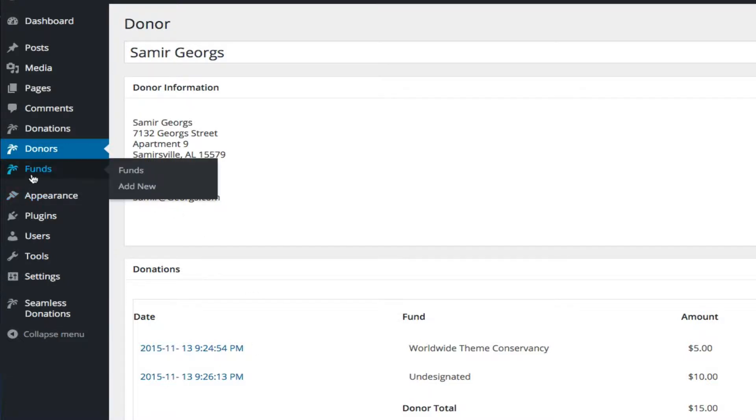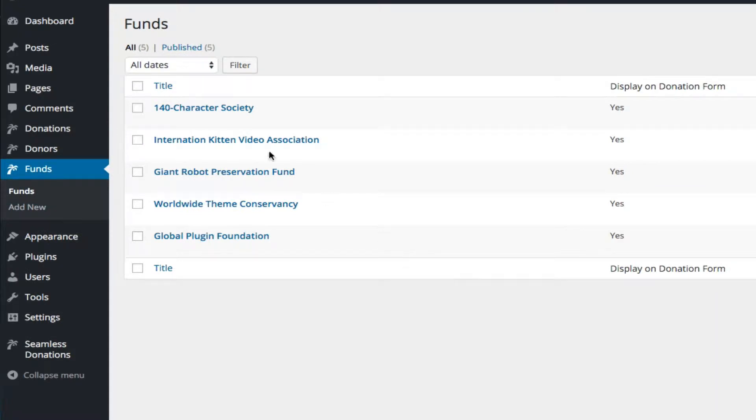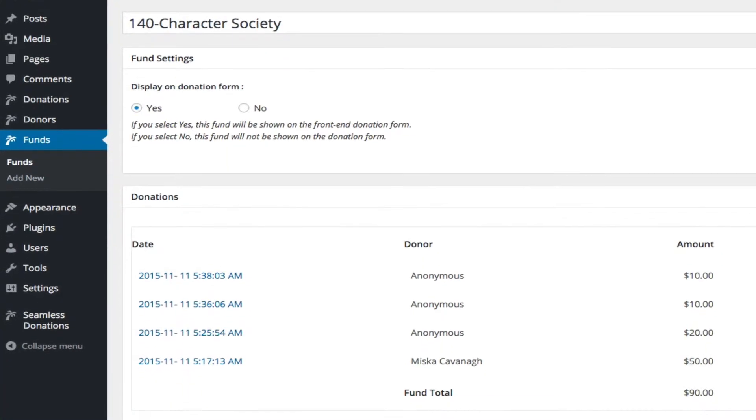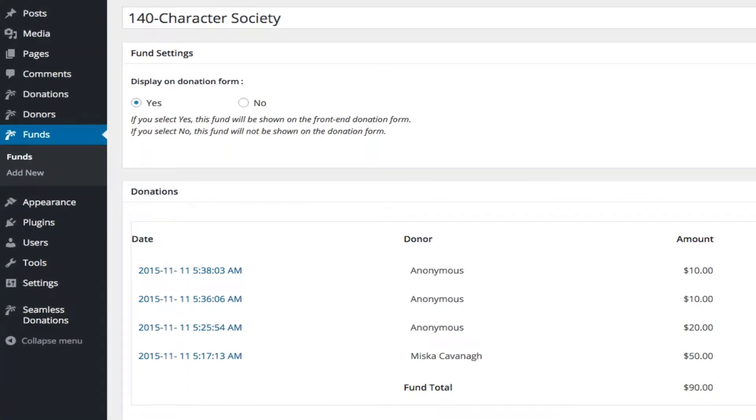Likewise, if we go to funds, we can take a look at, say, the 140 Character Society, which has three anonymous donors and MISCA. And again, a fund can have multiple donations, but one donation can only have one fund.